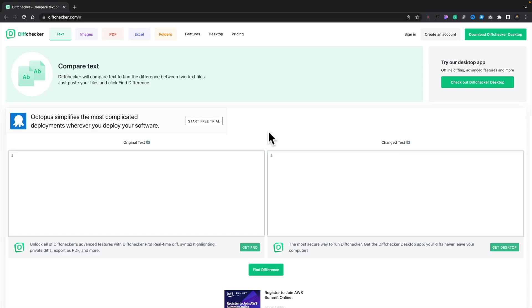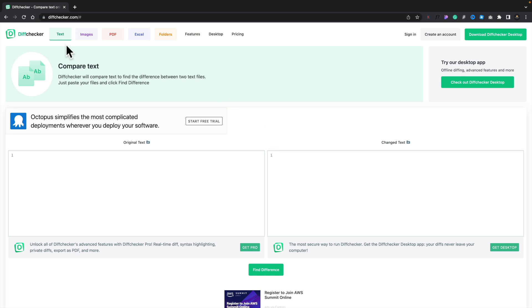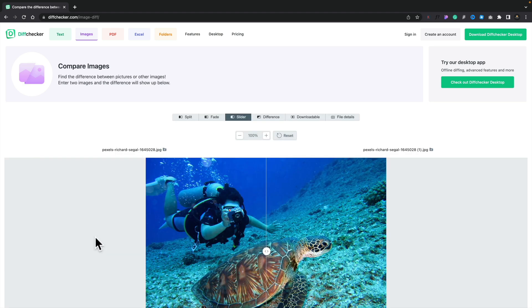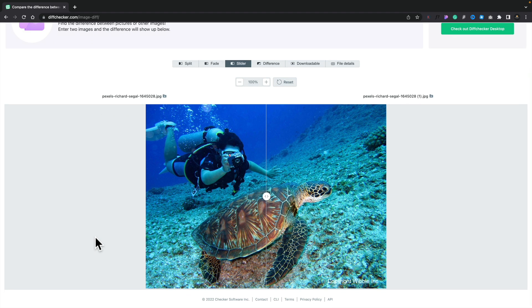Next on our list is Diff Checker. If you're working with clients and have revisions, and it's difficult to see what's changed — could be images, PDFs, anything like that — this is a great little website that allows you to quickly upload two different versions of the same file and see exactly what differences there are between them. You can see across the top there's text, images, PDFs, and so on. Let's choose the images option and drag in two versions of the same image with a couple of different variations. With the images uploaded, we get a preview we can slide between the two.